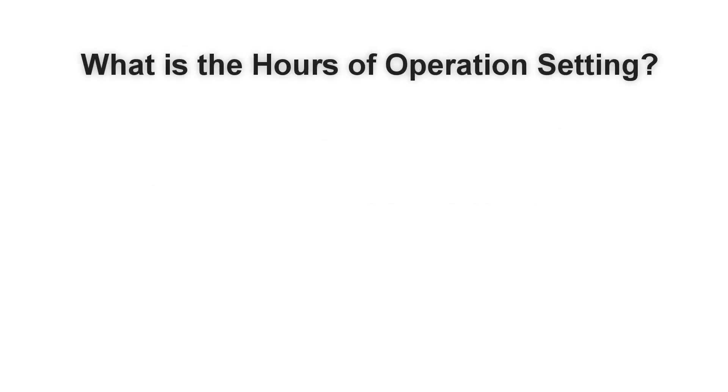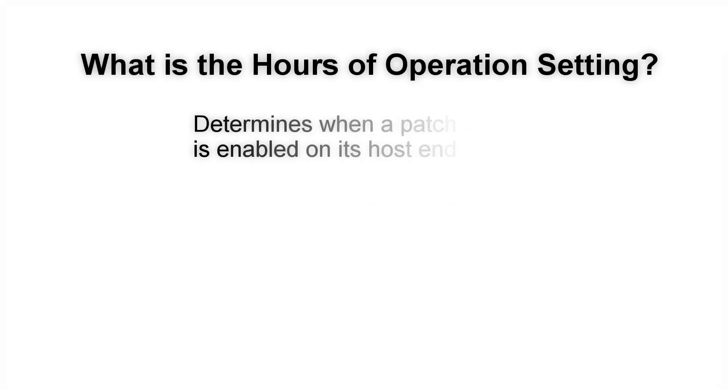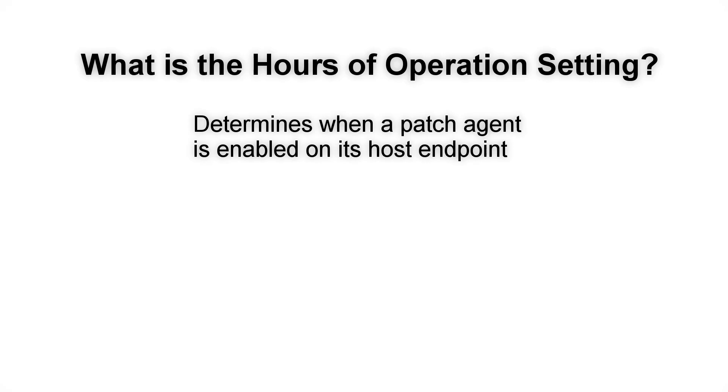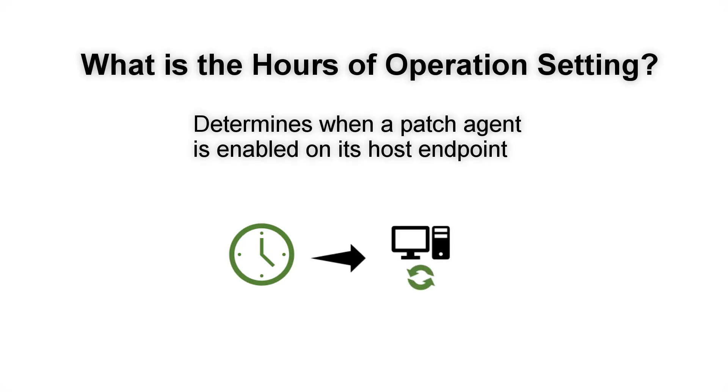The Hours of Operations setting determines the time blocks during which a patch agent is enabled on its host endpoint. In other words, when you set an agent's hours of operation, you are specifying the timeframes during which it can operate as an active agent.